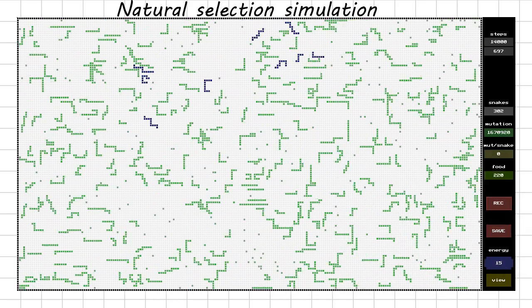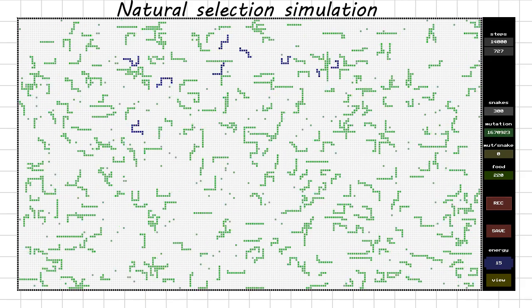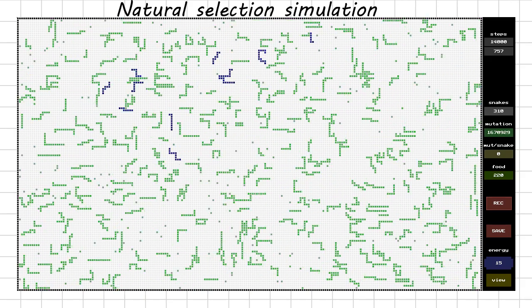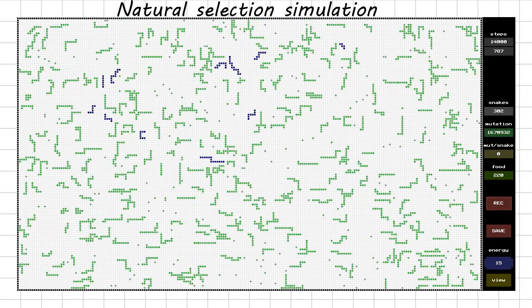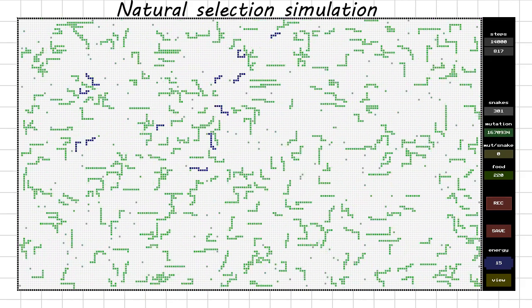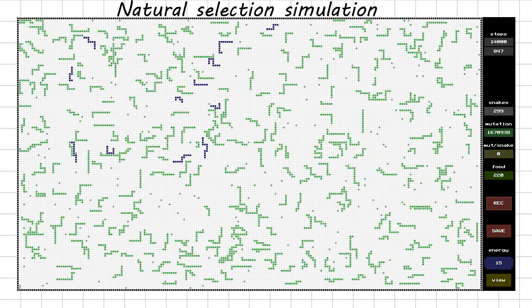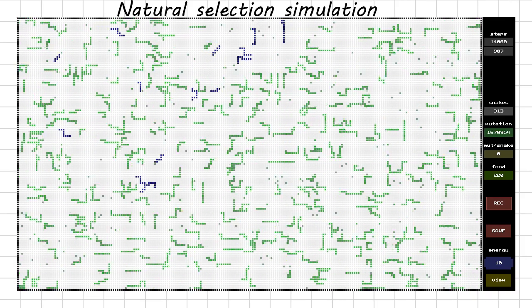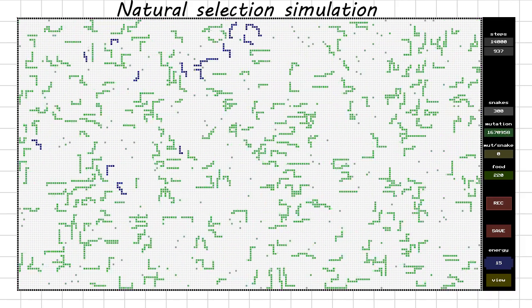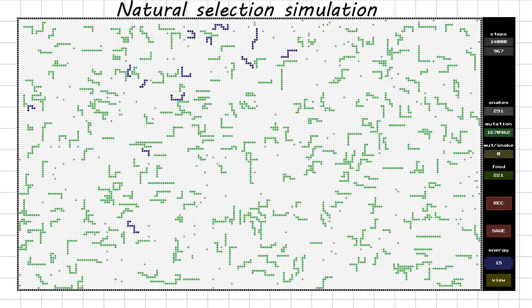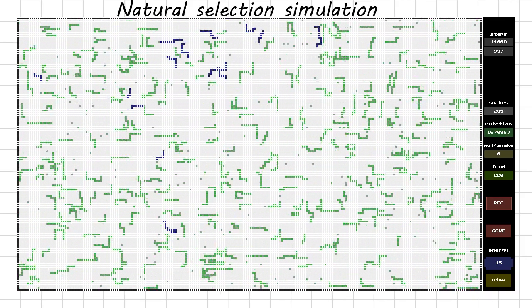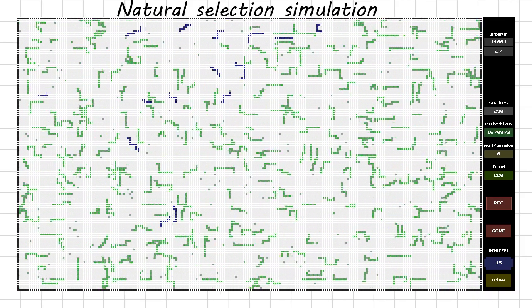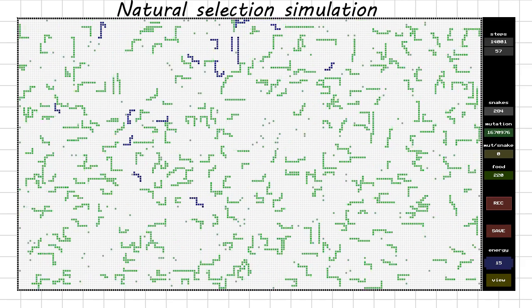This natural selection simulation runs for 14 million moves. I ran it from the very beginning to build the graph of how the adaptivity of the snakes changes over time. Now I've put the snake named Adam into the simulation and we'll see what happens.